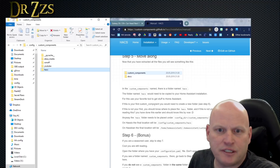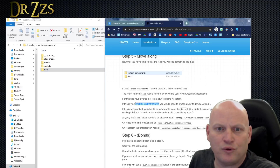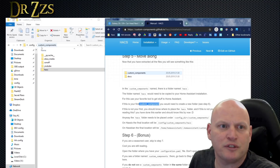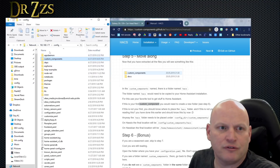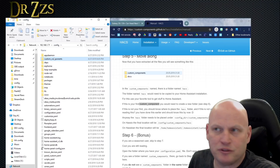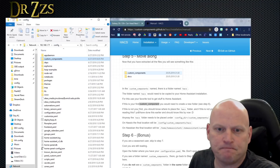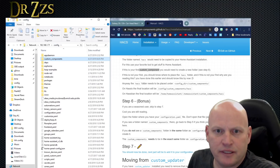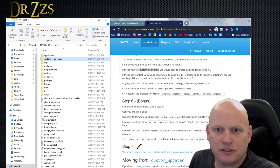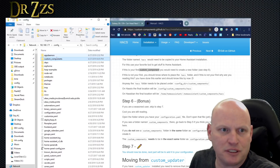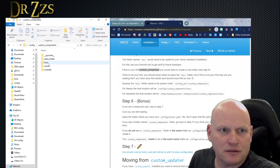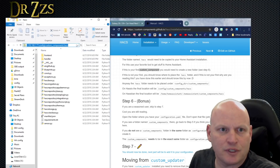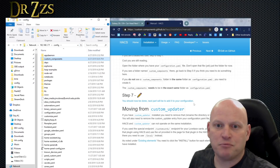Paste. Done. When he says you need to create a new folder — if this is your first custom component, you need to create a custom_components folder under your config directory. The HACS folder needs to be placed under there, which we did. The final location will be config/custom_components/hacs, which it is for me. Should be done now. The next part will be to add it to your configuration.